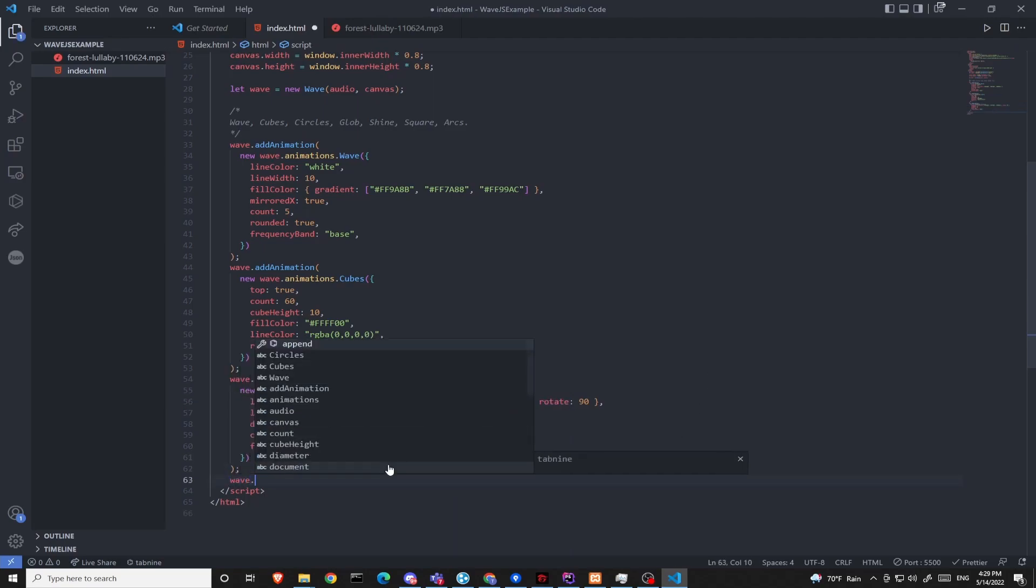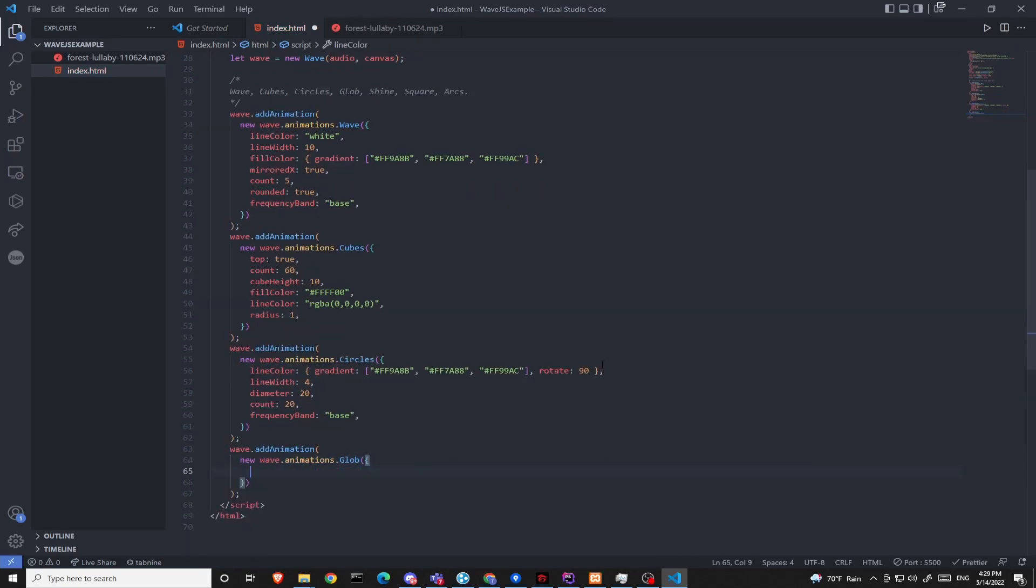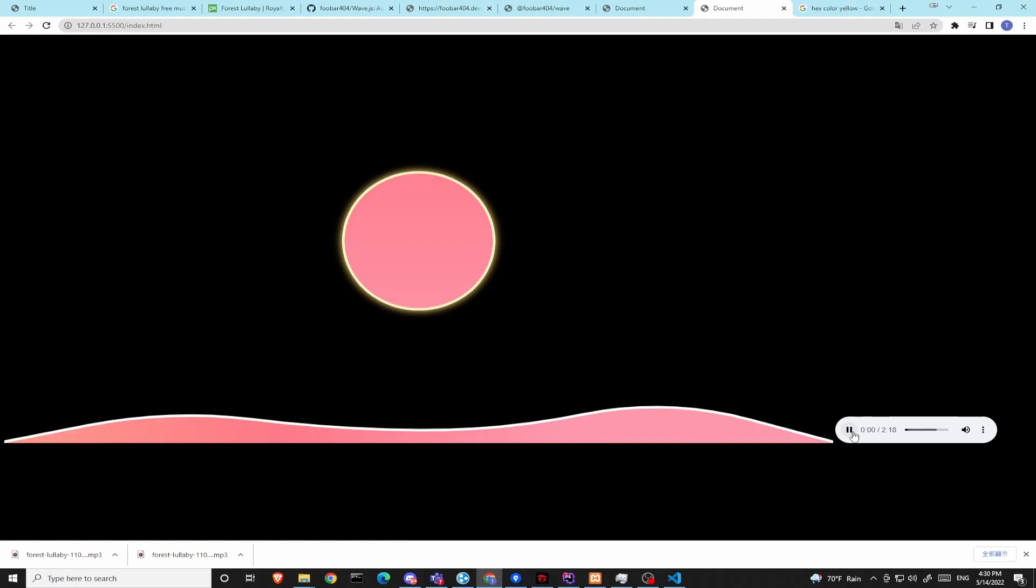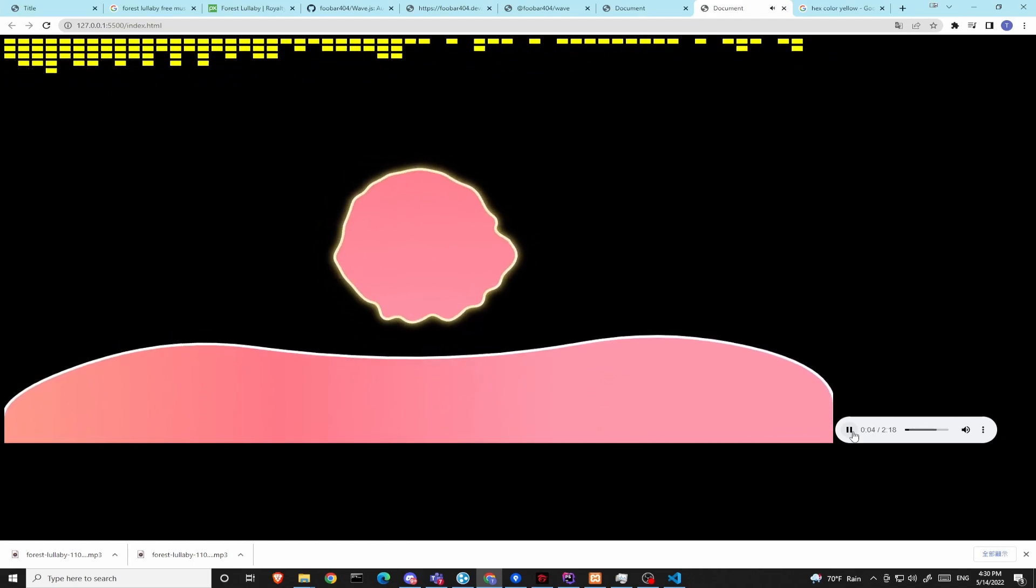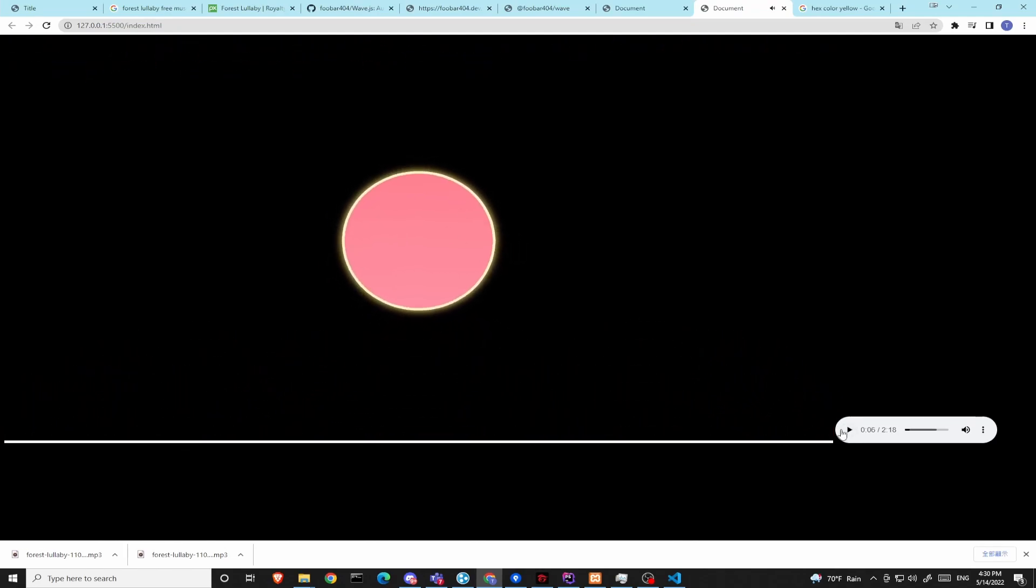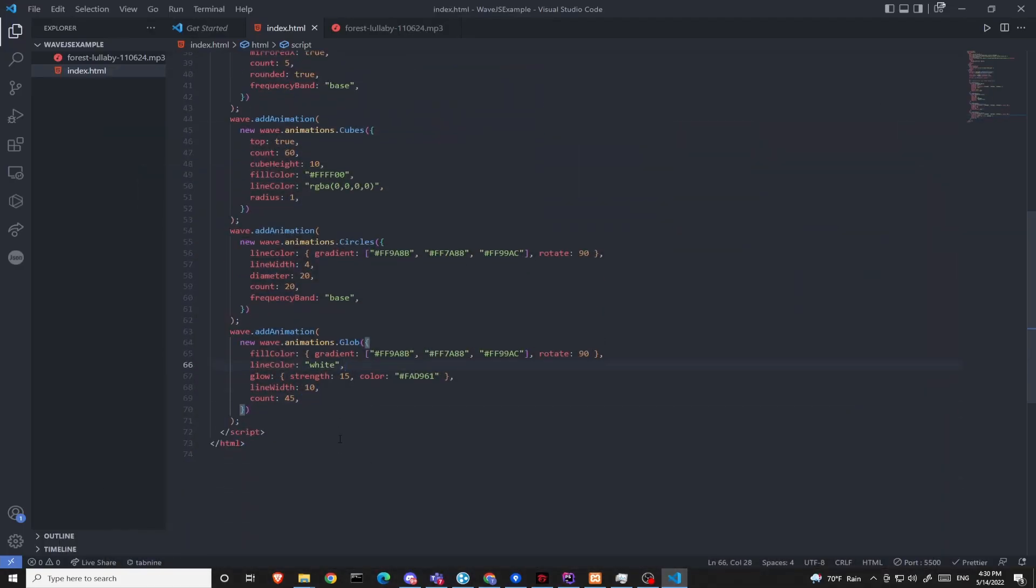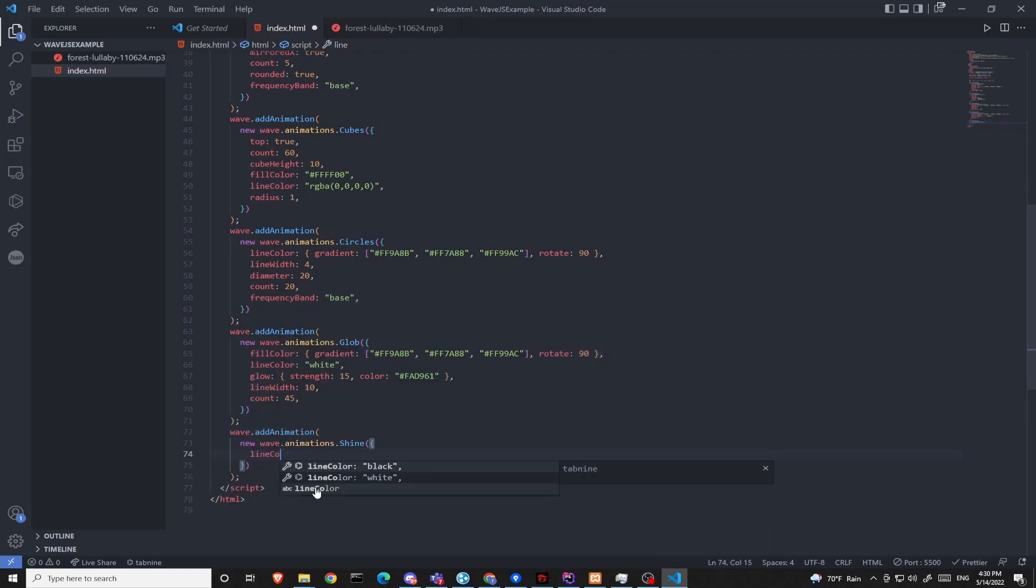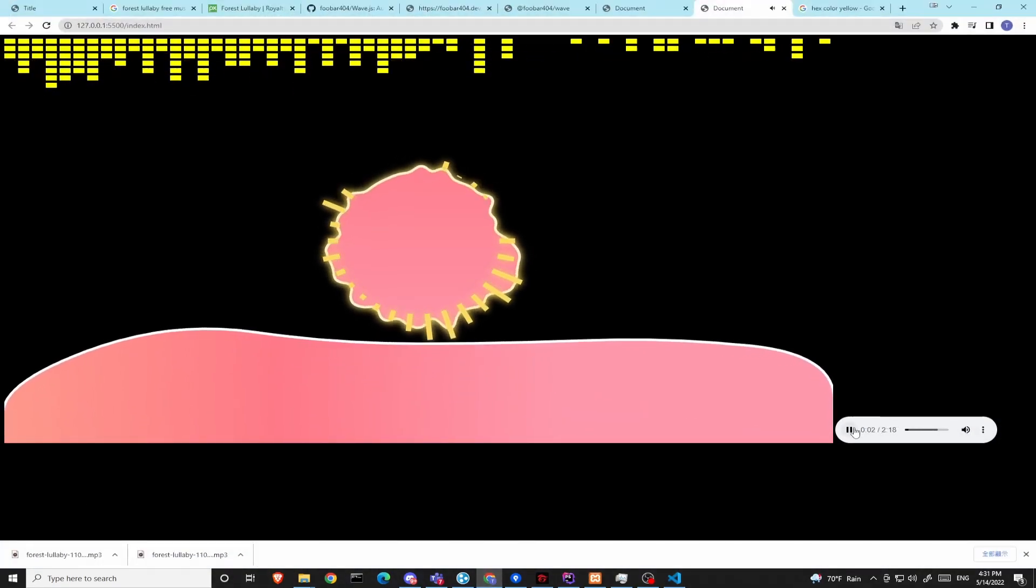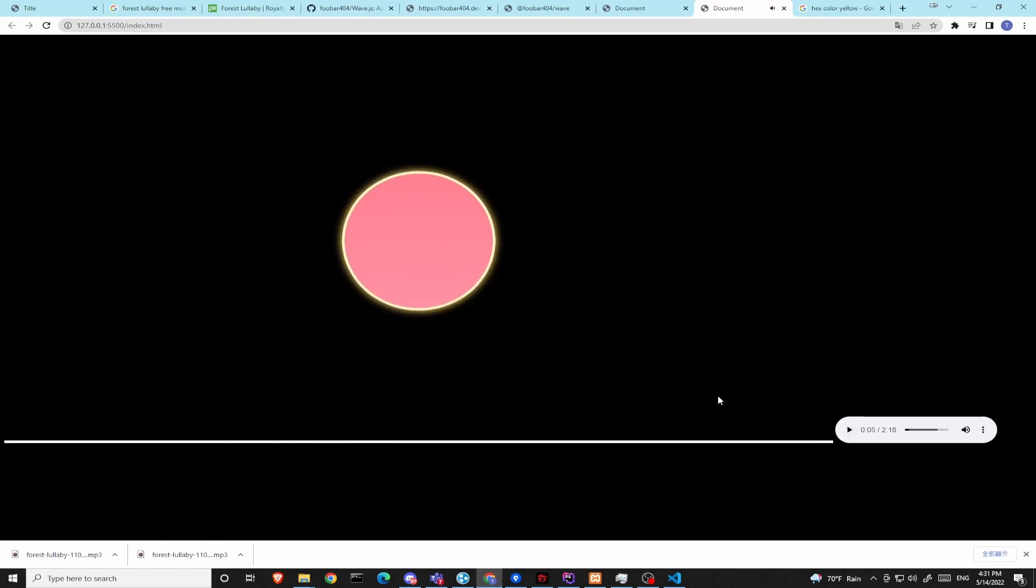After that we have the globe animation. Coming up next is the shine animation. You see that shiny lines circling around the middle. That's the shine animation.